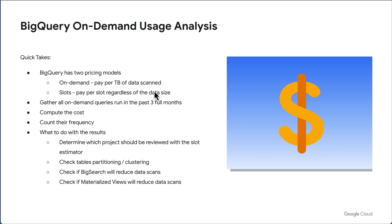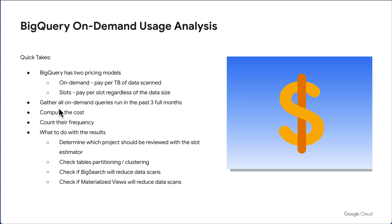A lot of customers start with the on-demand model and then switch to the slot model. This will show you a set of queries that will help you determine which projects or queries start to make sense to consider switching between the two models. It also will help you determine if you have queries that should be optimized to save on costs.